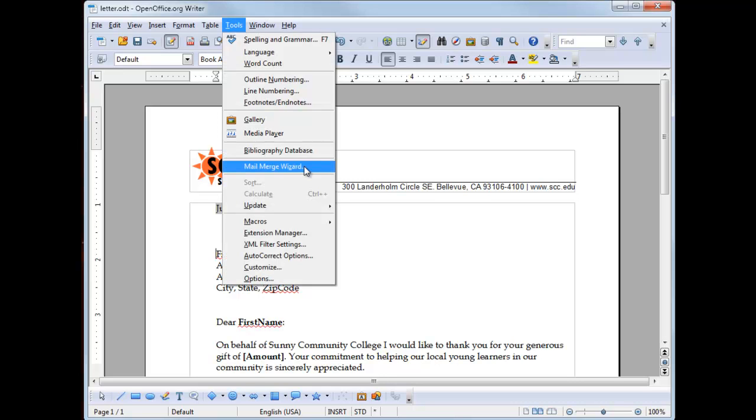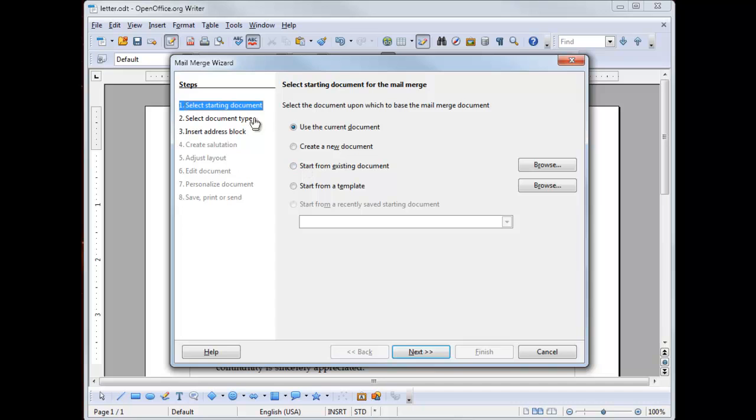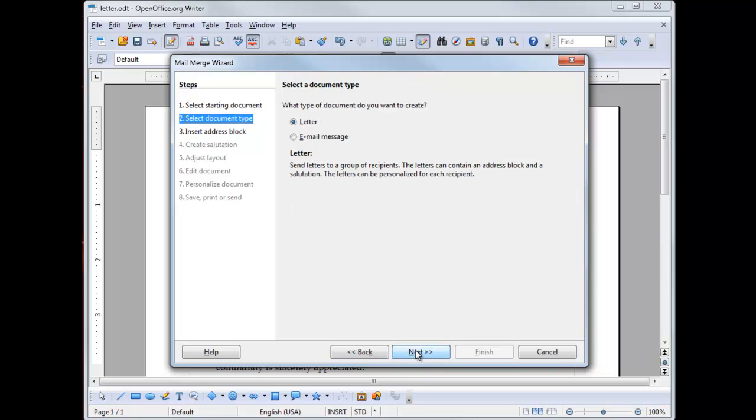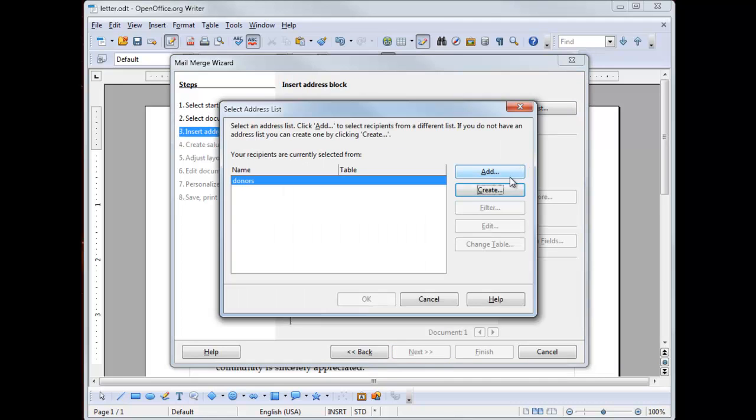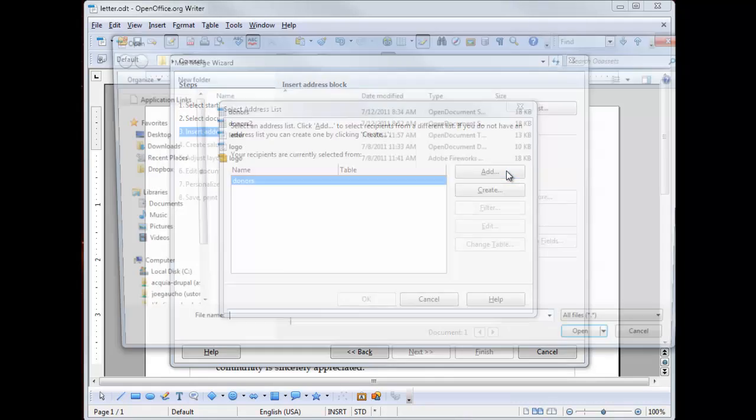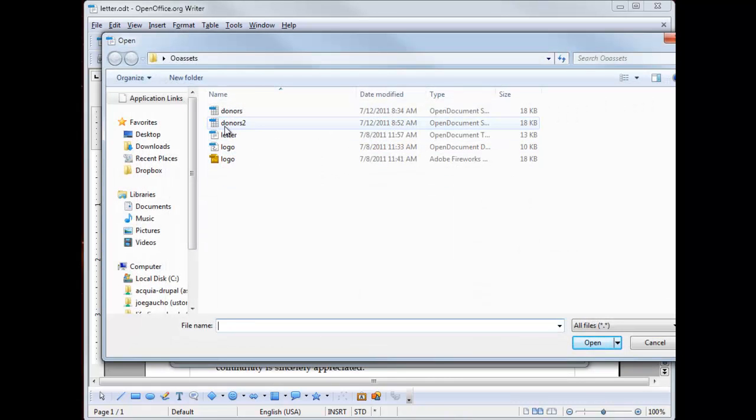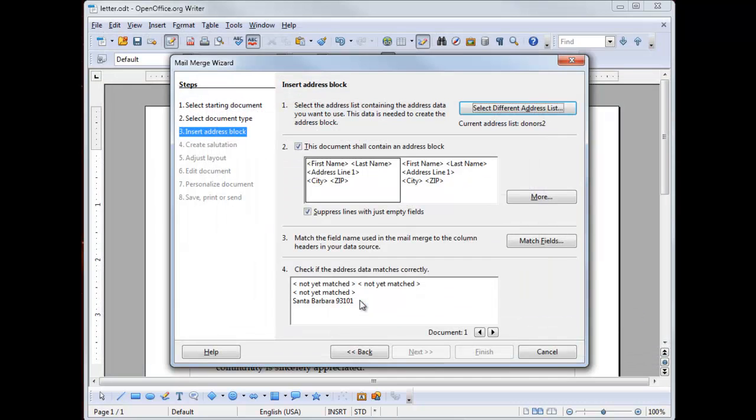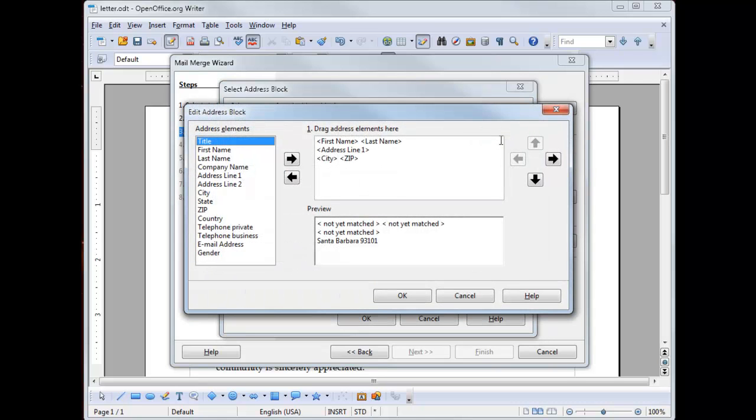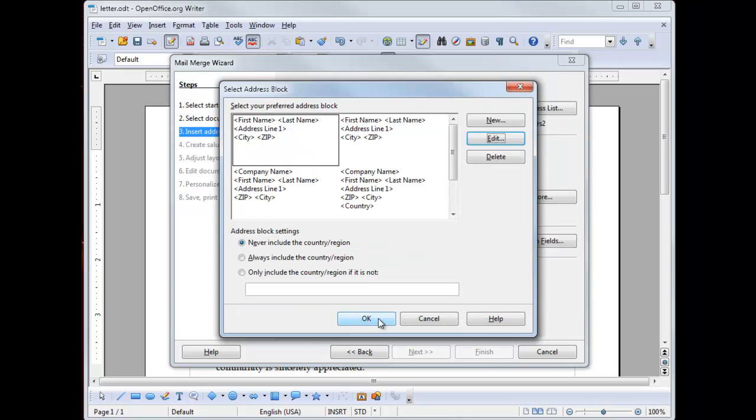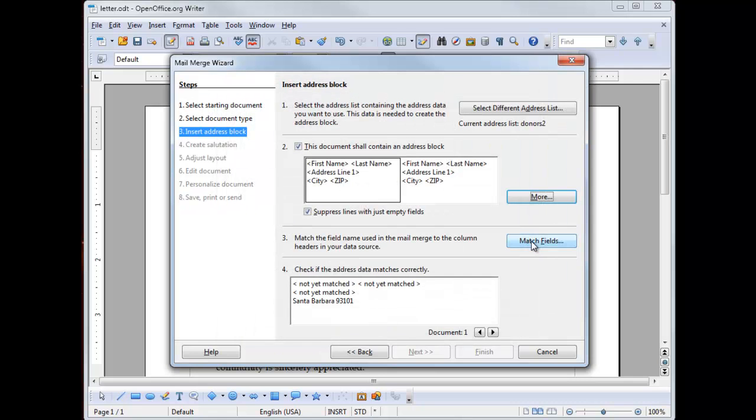We're going to go to tools, select mail merge wizard. We're going to select starting document. This is the current document we're using. So use the current document. It's fine. Press next. It is a letter. Now I need to select an address list. I'm going to click add and I'm going to select donors two, which is a document we just saved. Press open, click OK. And right now I have these showing, but if you click more, you'll note that there's other variations of the block that you want to use. To edit the block, you click on the block that you want to edit and then press edit. And in here, you would select the field names that you want to use. Then press OK.